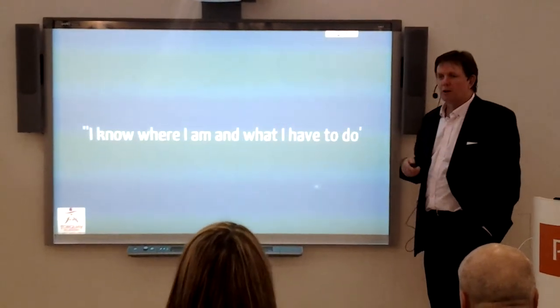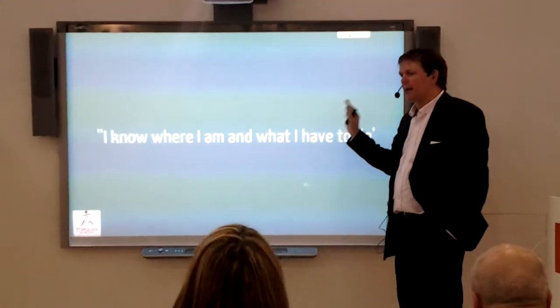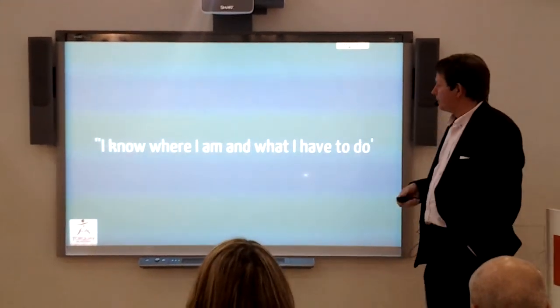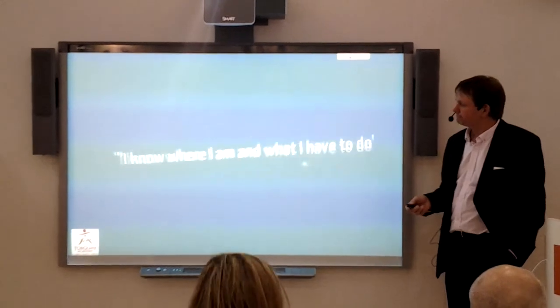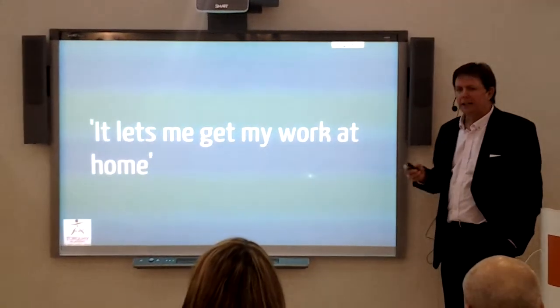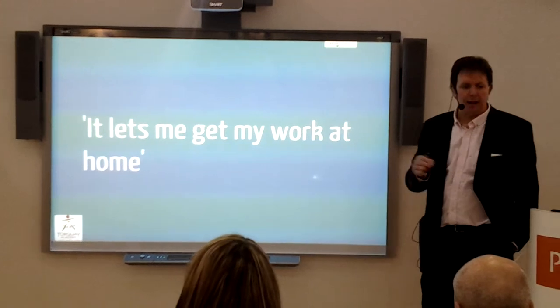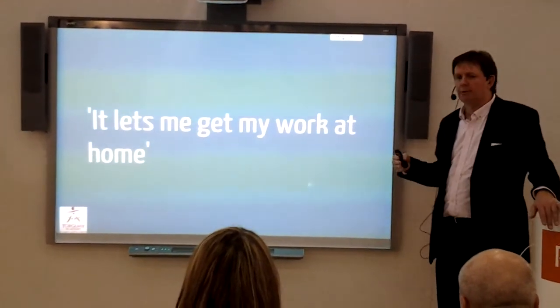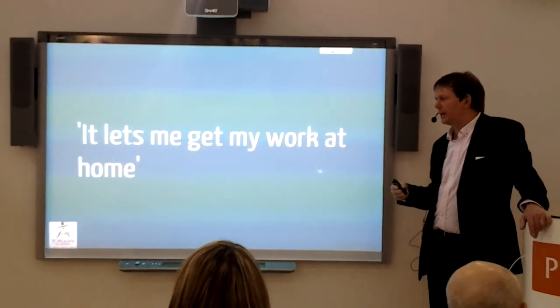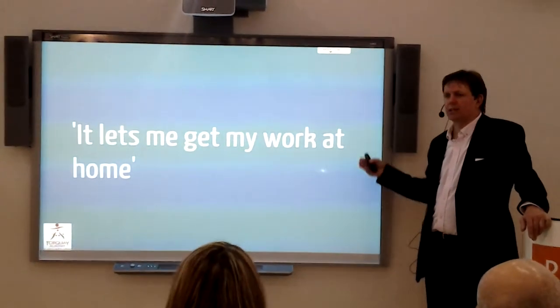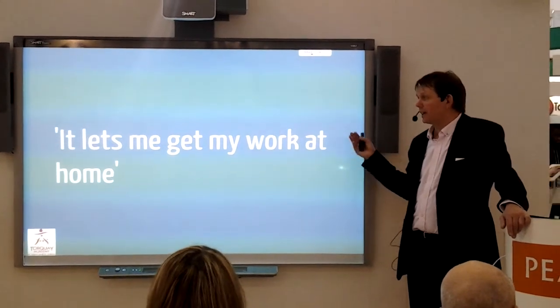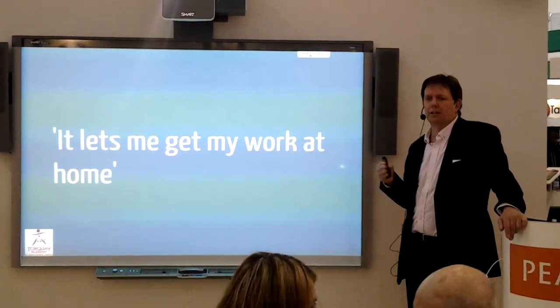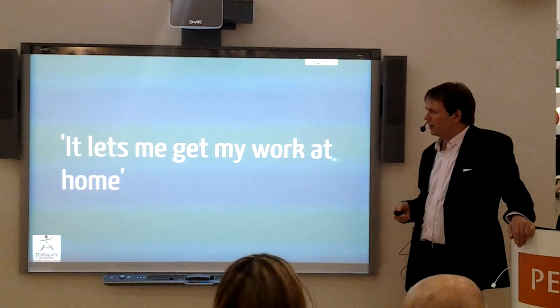They know where they are and what they have to do. So that BTEC chart I showed you, they know what's been handed in, what grade it is, whether it needs to be rewritten, whether it needs to be redone and handed in. And it lets them get their work at home. Every lesson I finish in my digital learning lessons, I get them to save it up to Fronter. That gives everyone the opportunity to do their work at home, because they can access their work at home or wherever they are because it's in Fronter. It's not stuck on some school's computer system that they can't get to.